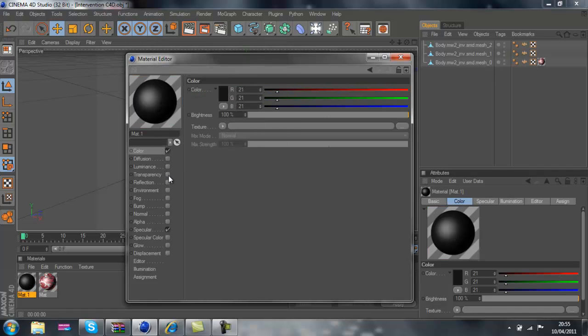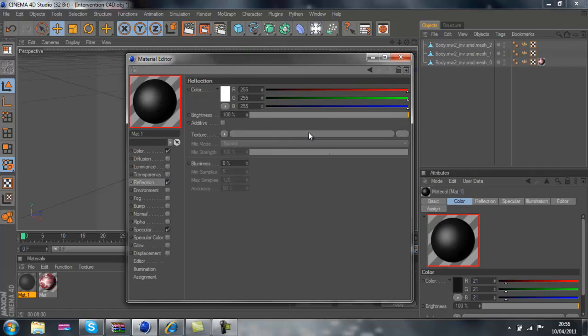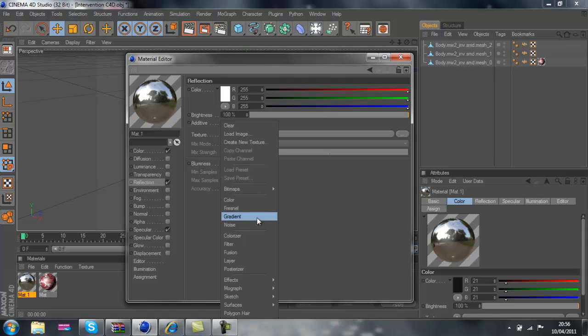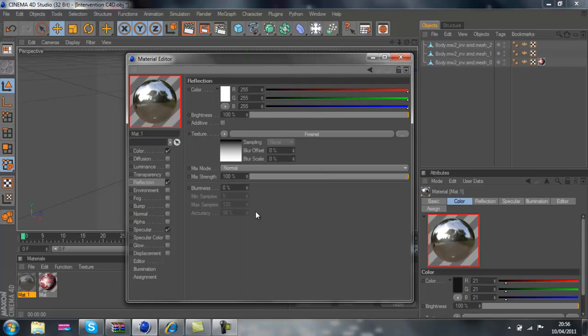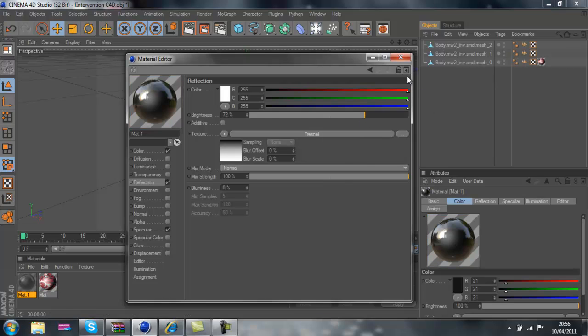You need to do a reflection, the dark one. So texture, fresnel, Frankenstein, like that.